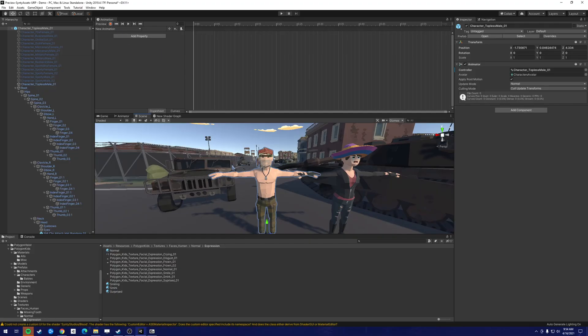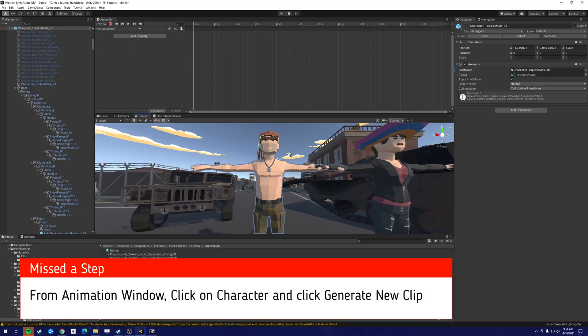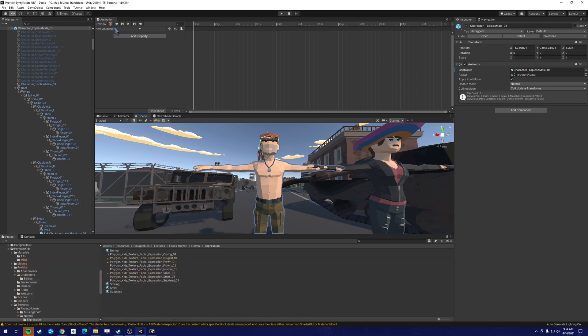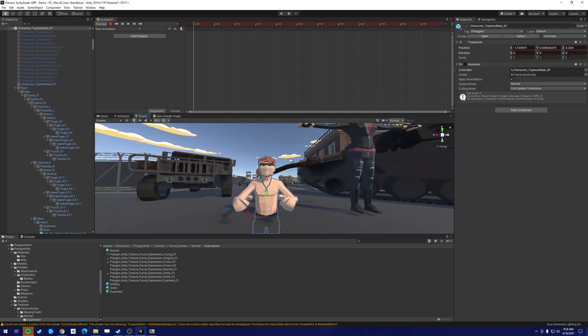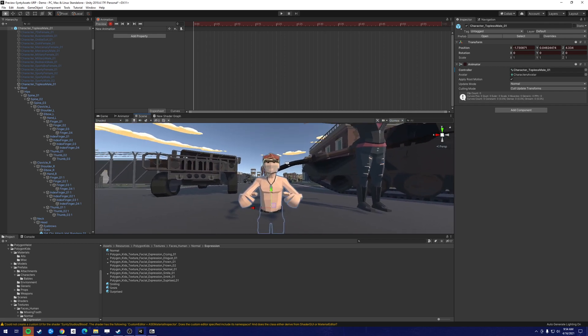What we have is the animation windows opened up. So what we're going to do is create a new clip. And we're going to click record. Now he's in record mode and he drops down,